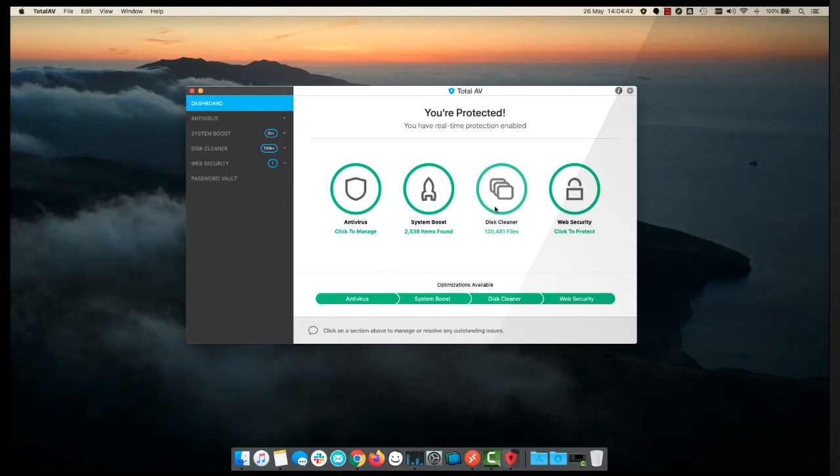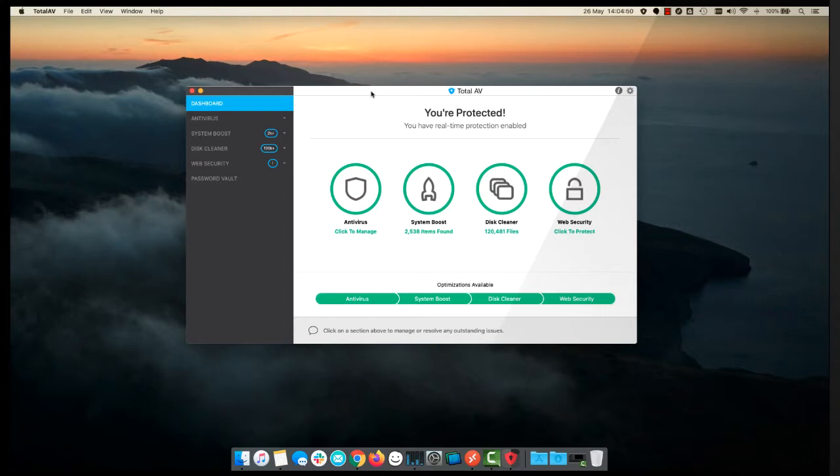So you join me to start with on my main computer here, a Macintosh, in which I have TotalAV installed already. That's all running absolutely fine, we've got real-time protection going, we've got regular scans.